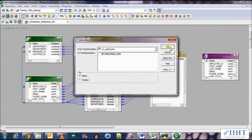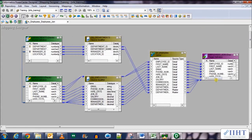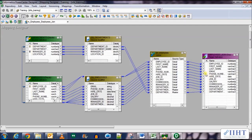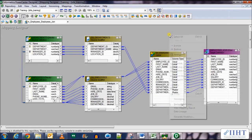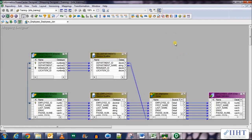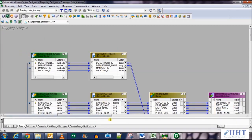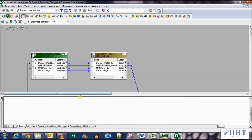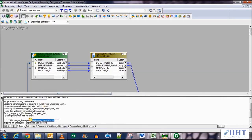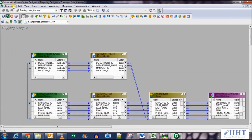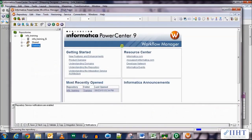Let's auto-link the columns of the joiner to the target. Click OK and arrange everything. In this mapping we're joining both the Employees and Departments tables, right-joining them, and sending the result to the target employees_join table. Let's save the work — it has been validated. Now let's move over to the Workflow Manager and create the session and workflow for it.